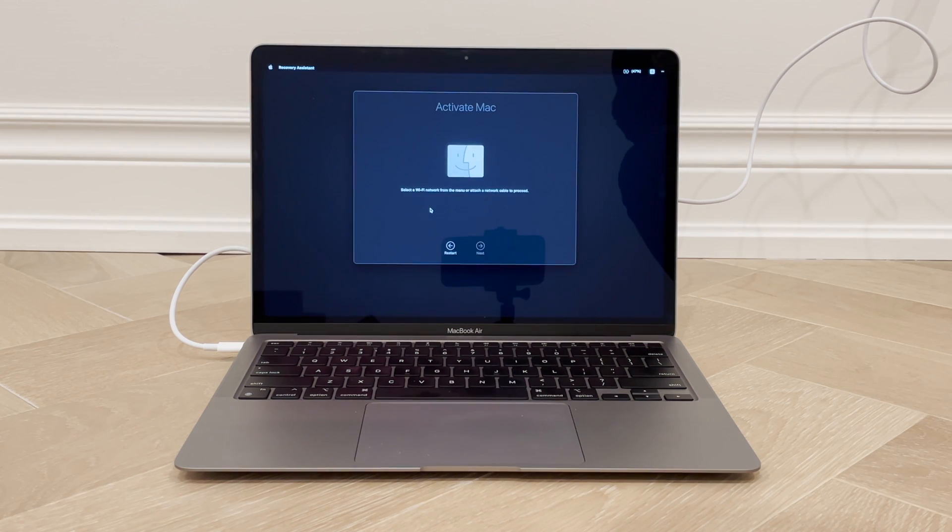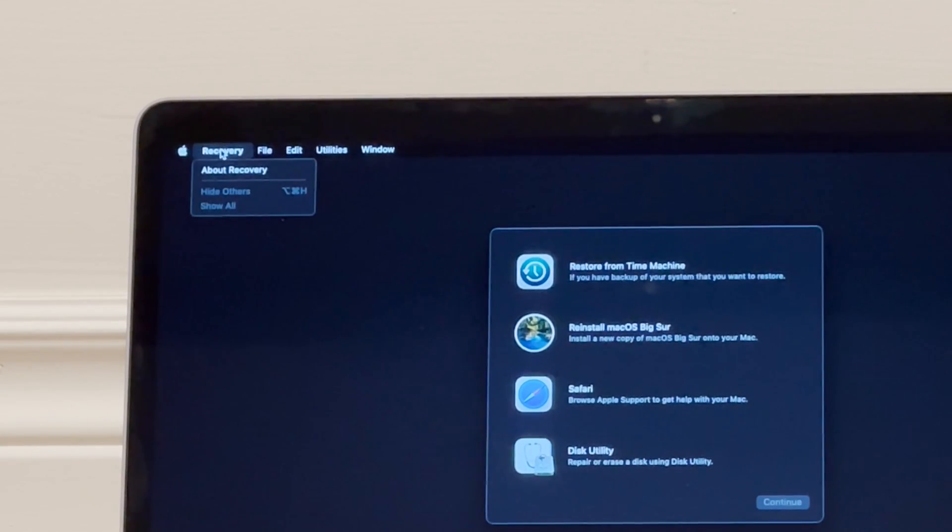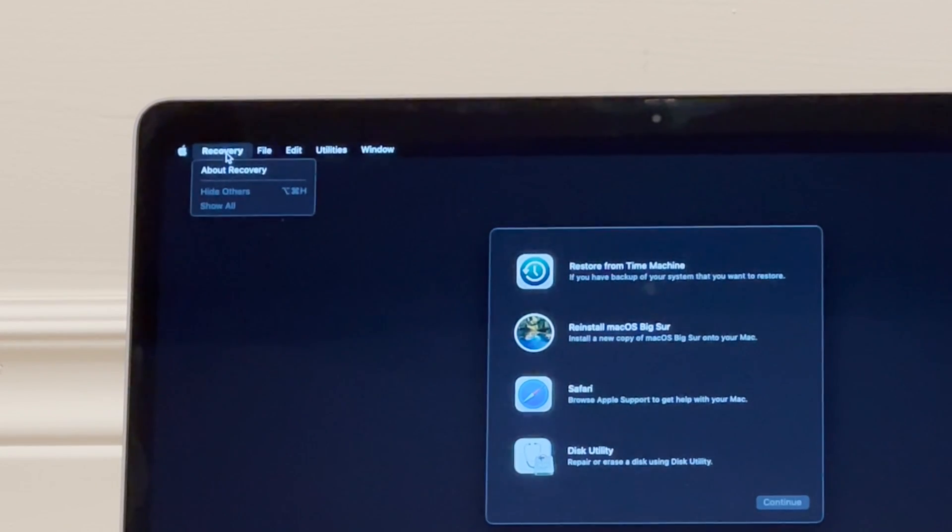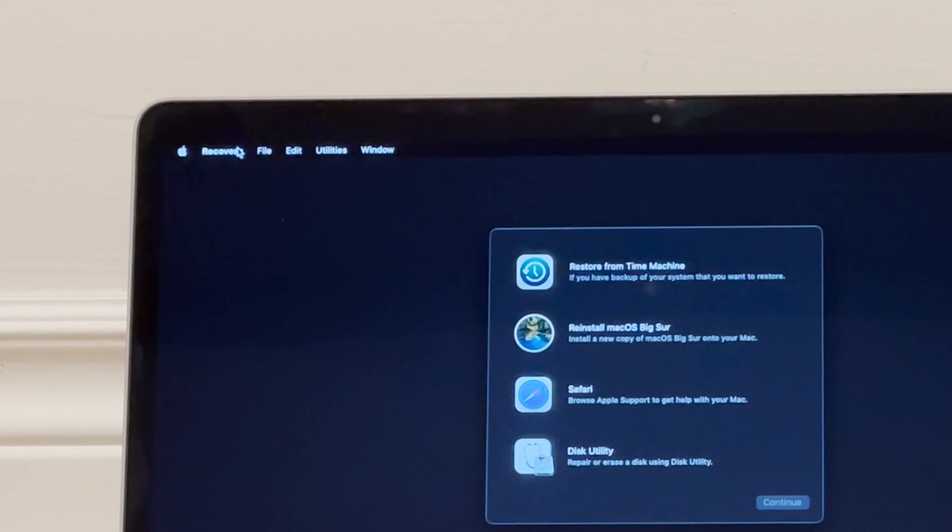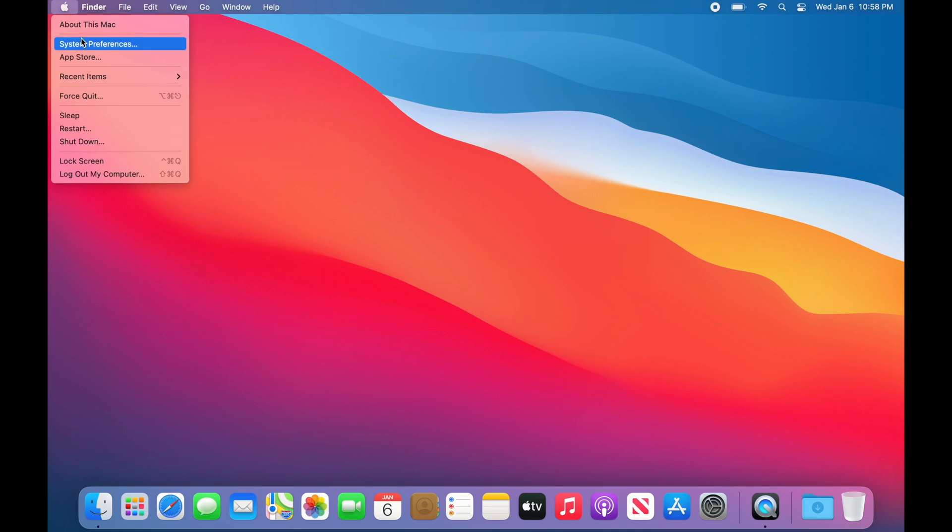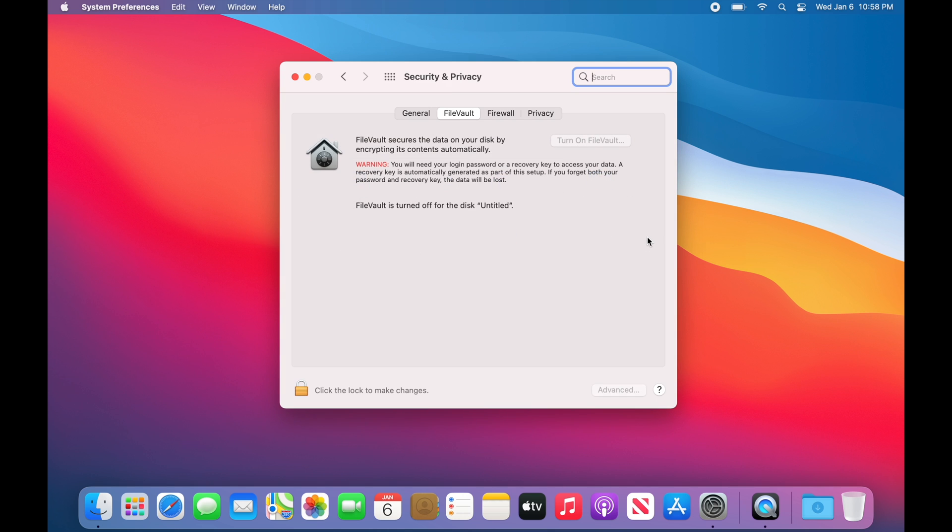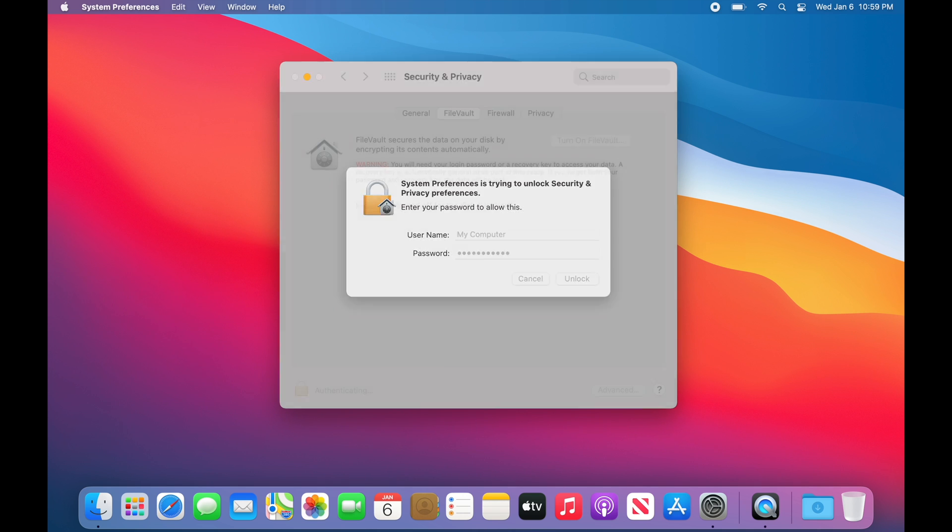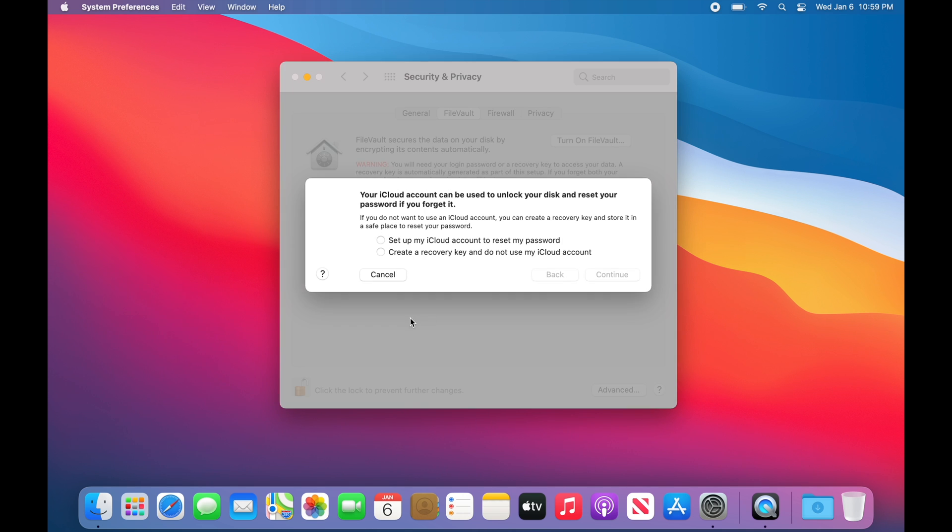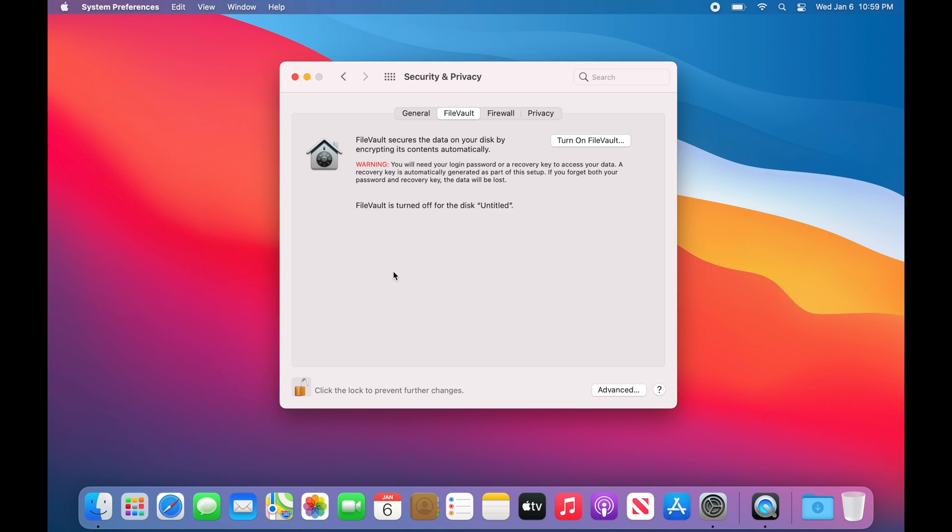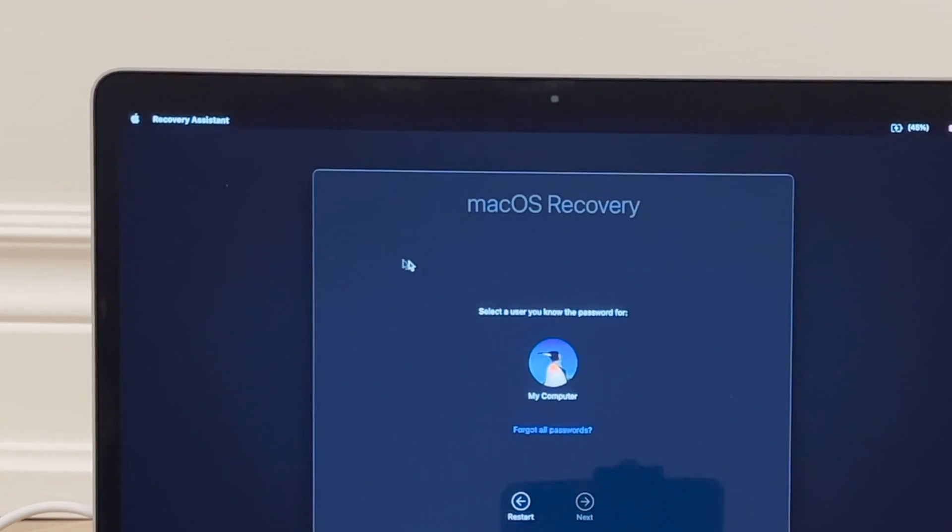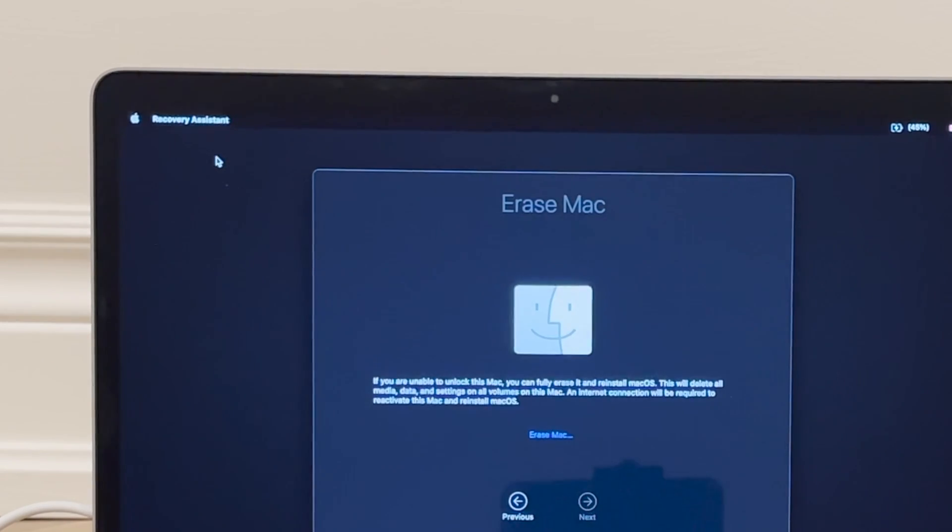Now, if you find at the beginning of this process that you don't have the Recovery Assistant option in the menu bar and you see something like this, it could be that you don't have FileVault turned on. So what you need to do on your Mac, go to System Preferences, Security and Privacy. Click Turn on FileVault and choose either a recovery key or your iCloud account as a recovery method, and click Continue. Now you can go back to the first step we showed you in this video and you'll now have the Recovery Assistant drop down in the menu bar with the Erase Mac option.